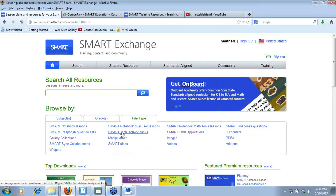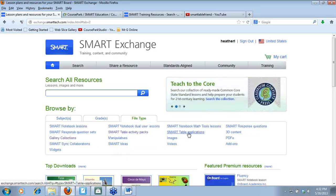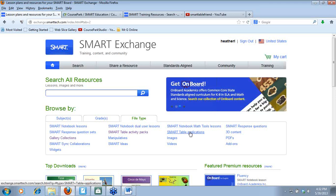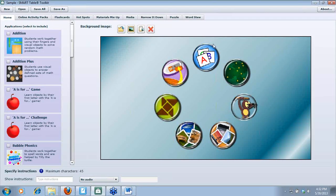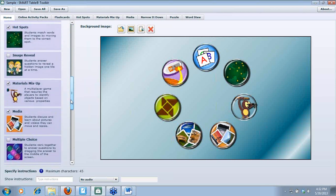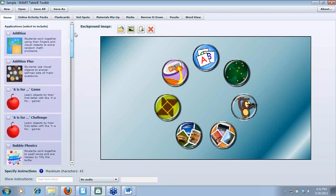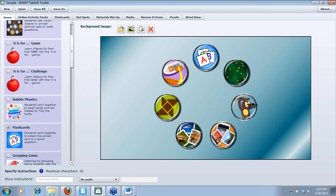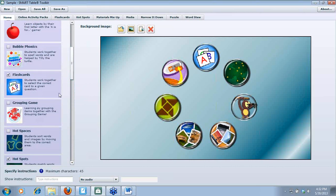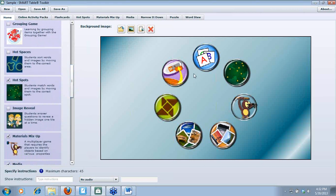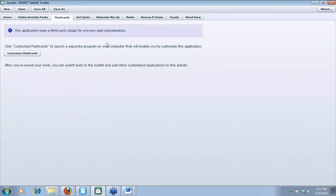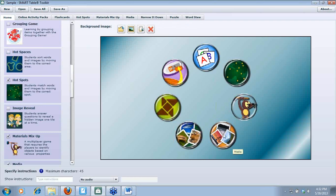Let's focus on table applications. When I open up my toolkit, there are some default table applications and some third-party applications. I've added third-party apps like flashcards, bubble phonics, grouping, and others. If I click on the flashcard one, that's a third-party app we'll talk about. I've got some default applications and some third-party applications listed here.